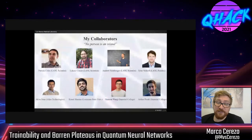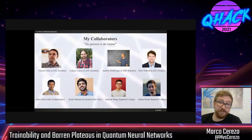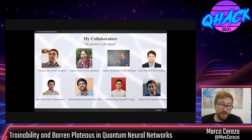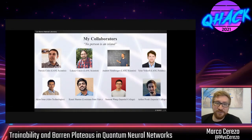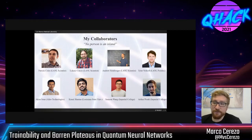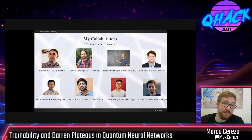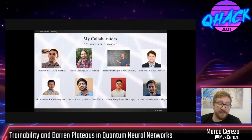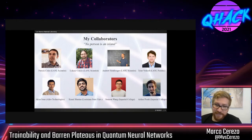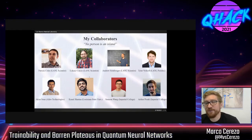First of all, I would like to give a big shout out to my collaborators — the people that I've worked with on barren plateaus and on the papers I'm going to be talking about here — because no person is an island. These include lionel postdocs like Patrick, Lukash, Andrew, and postdocs like Tyler and Akira, who is now at Olyro Technologies. And of course, the biggest shout out is for the students I've worked with: Kunal, Samsung, and Arthur.